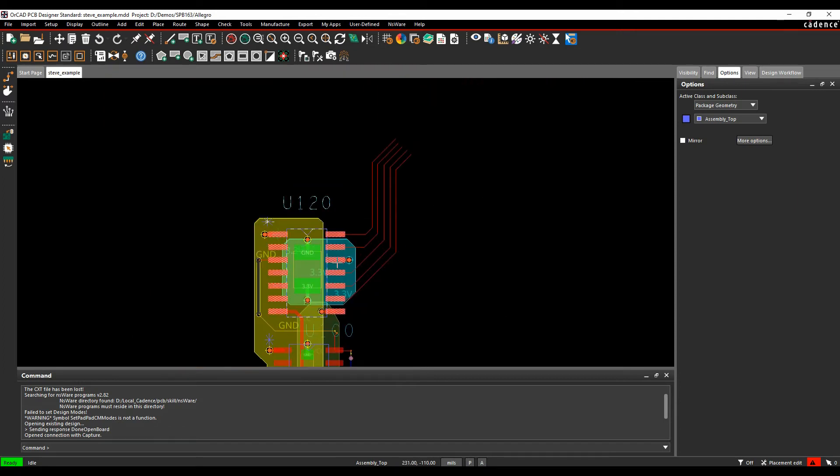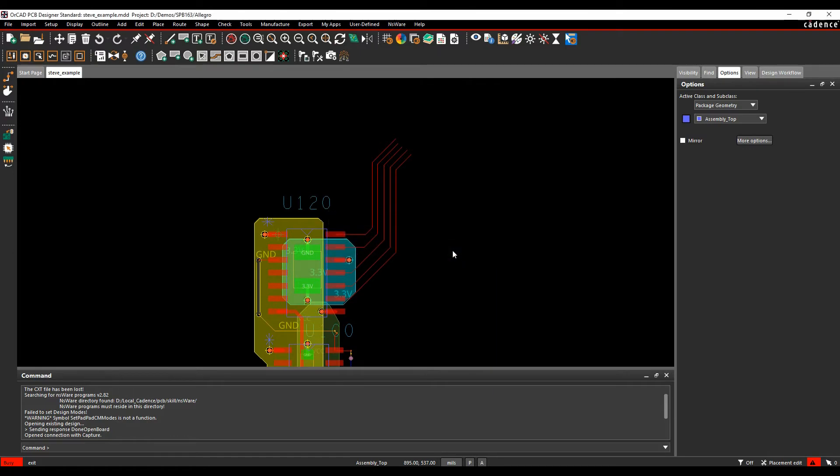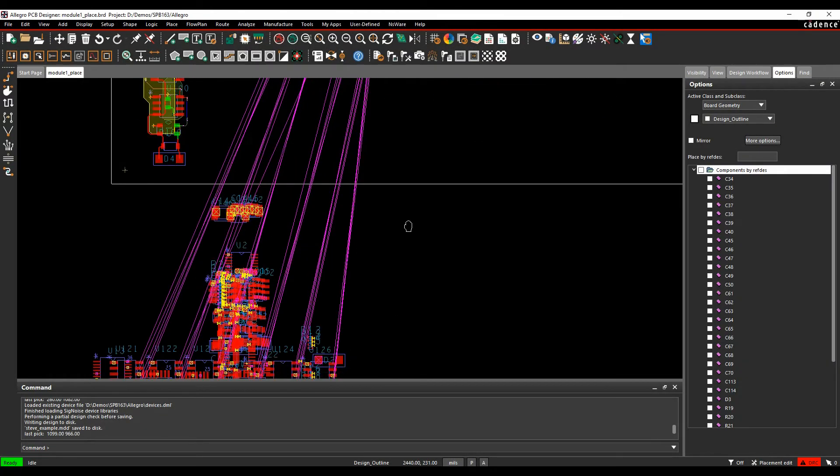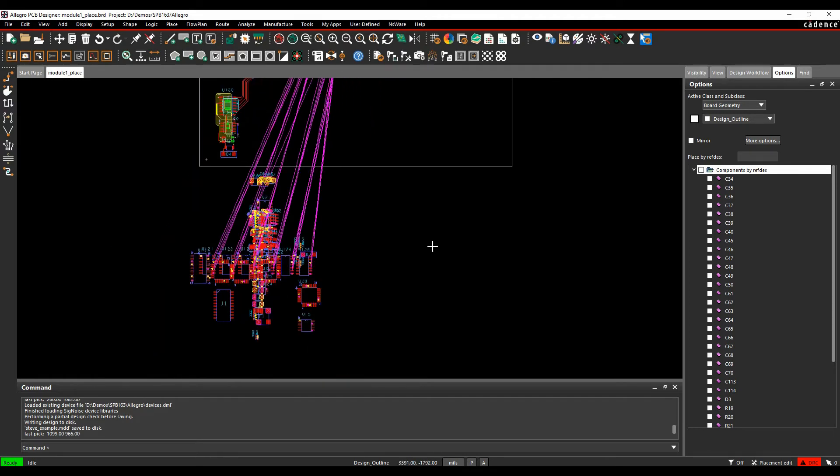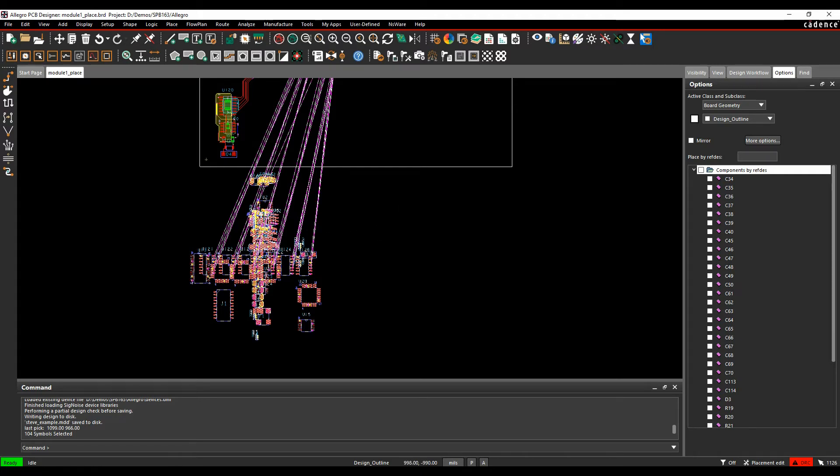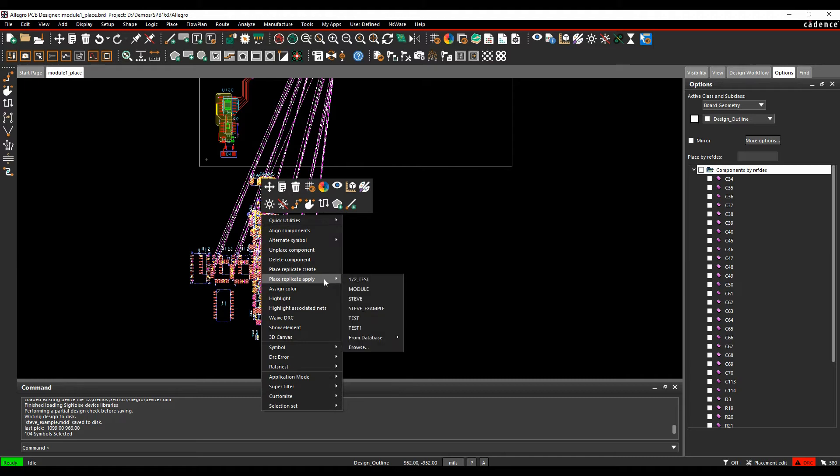Once your module is available, you can start to apply it. I'm literally just going to draw a window around all these randomly placed components. They could have parts included in the next modules or the other seven channels, or they might not, but I'll let the tool work that out. I'm just going to hover over any one of the components and then right mouse button, Place Replicate Apply.